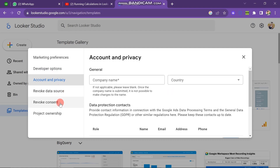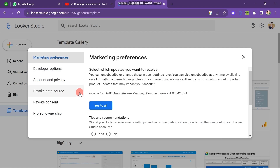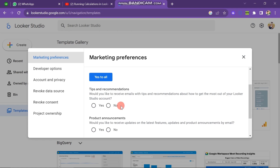Now here we are going to do some settings for our account. First of all, you can see Marketing Preferences — select which updates you want to see. You can also click on Yes to All if you want to receive all the notifications. Let me scroll down. Here you can see the option for Tips and Recommendations about how to get the most out of your Looker Studio account.